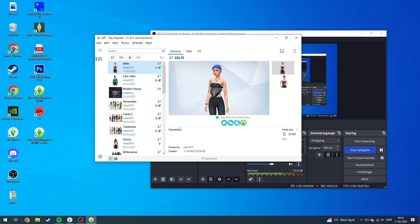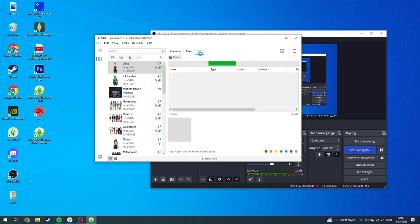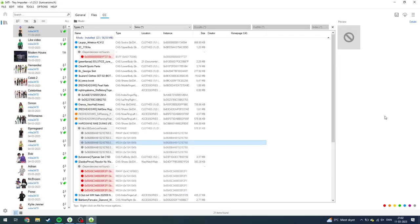As you can see, you can see the description, it's created by your account, and you can see the date your character was created. You can also see the family size and the simoleons. You can choose these and see the packs that have been used. Up here you can see General Files and Custom Content. If you click on Files, these are the tray files — you can click Show Containing Folder and delete from there if you want. But to delete the custom content, you need to go up to the CC tab and wait. Now you can see all of your mods and custom content on this specific character.